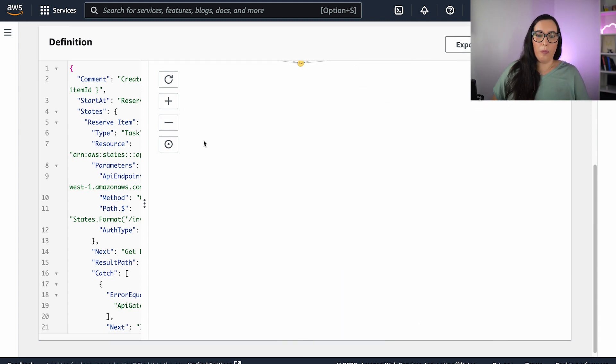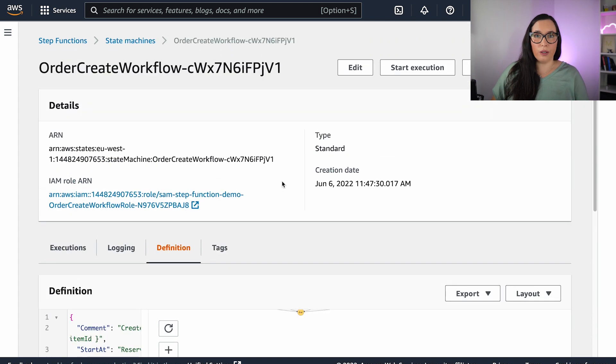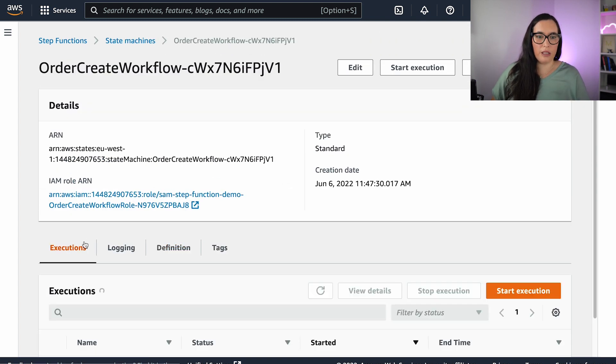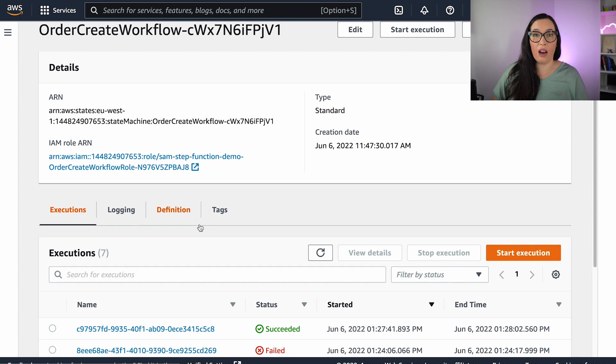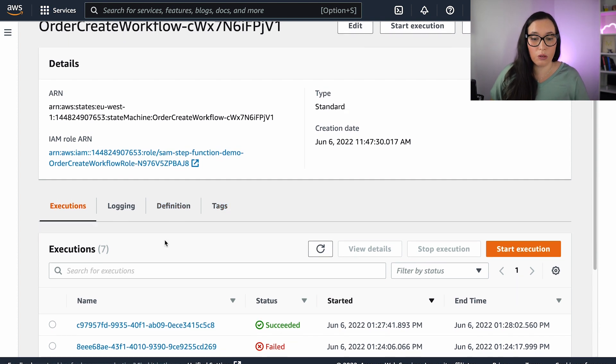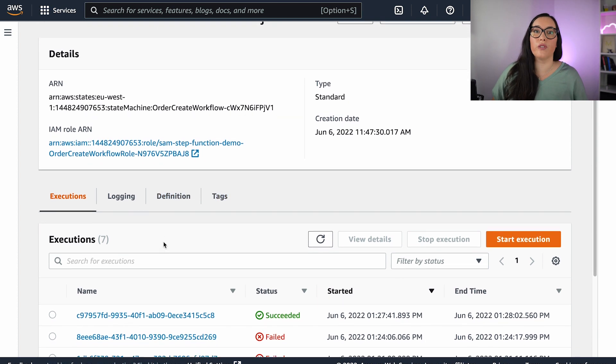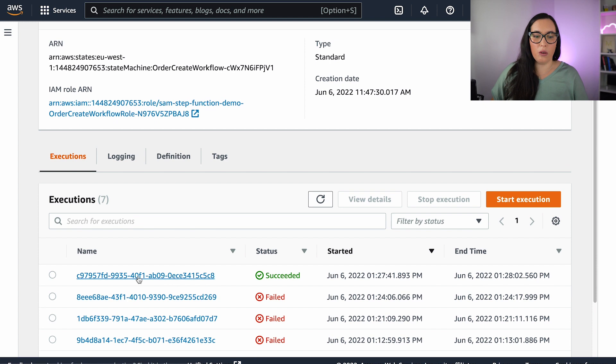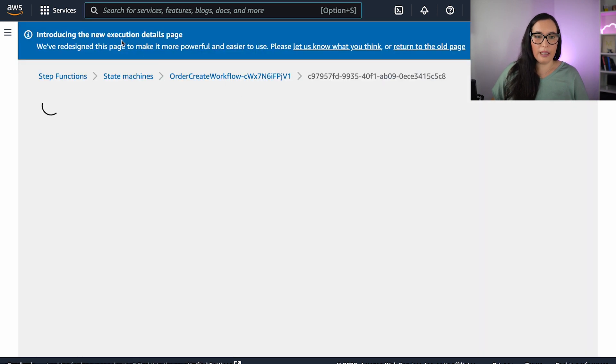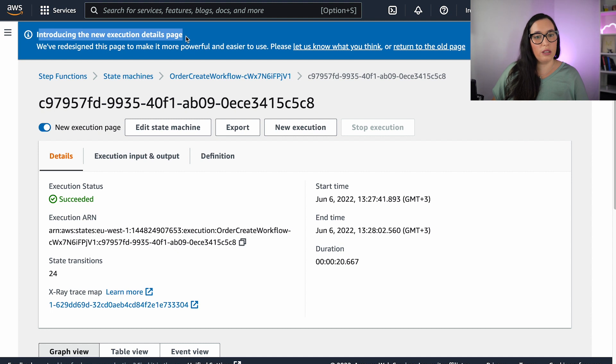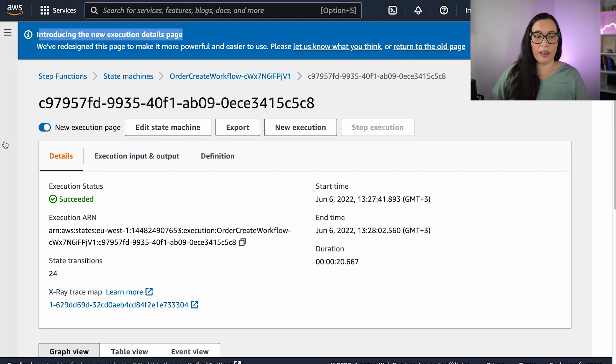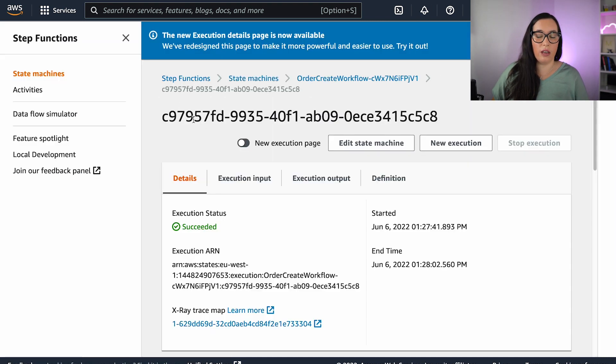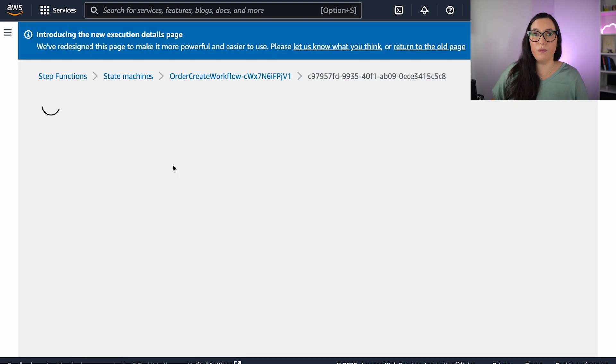So how we open the new console? That's a great question. The first thing you need to do is to go to an execution inside of one of your standard workflows. So this only works for standard workflows. And then you open the execution. And in here, you will see a banner that says, introducing the new execution detail page. And you can basically return to the old page if you don't like, or then just by toggling this thing on and off, you can see the new execution page.